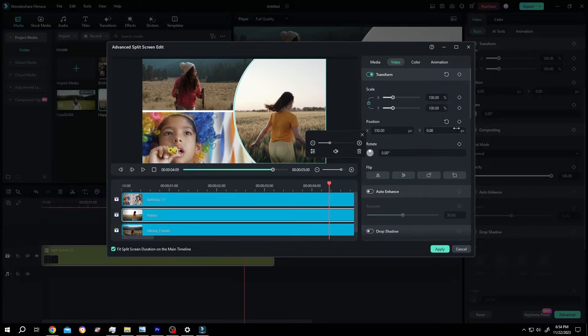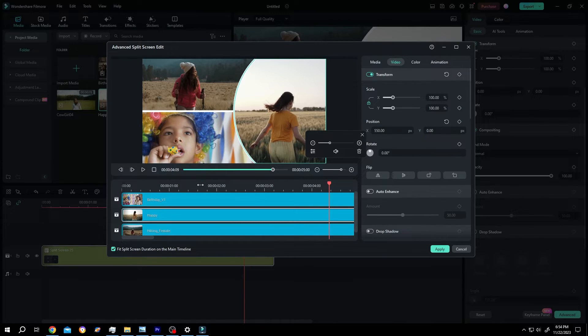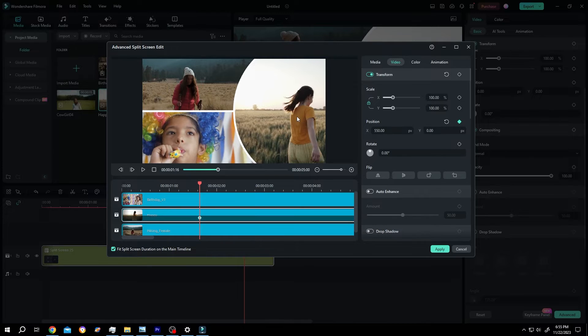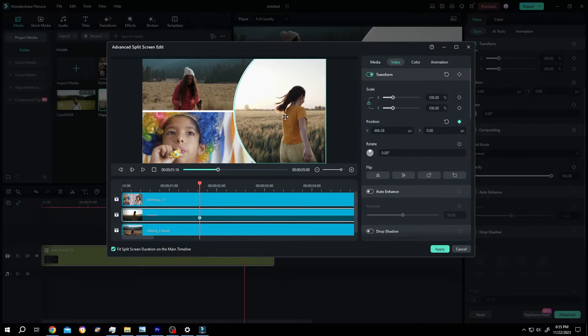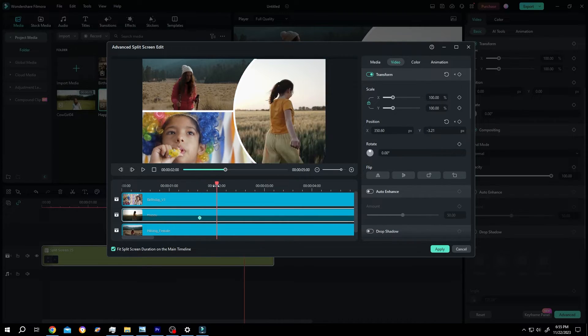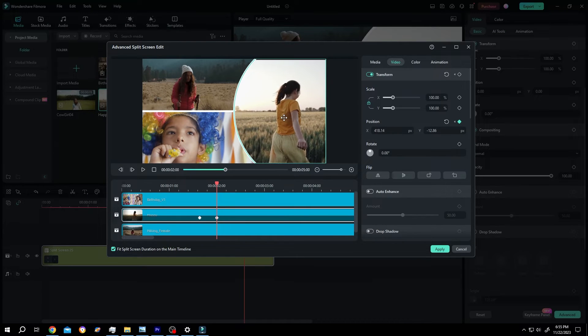And here we have our keyframes. Suppose we want to adjust the position, so make a keyframe for position. Position the subject at the center, move for like one second, position it again. It's totally up to you.